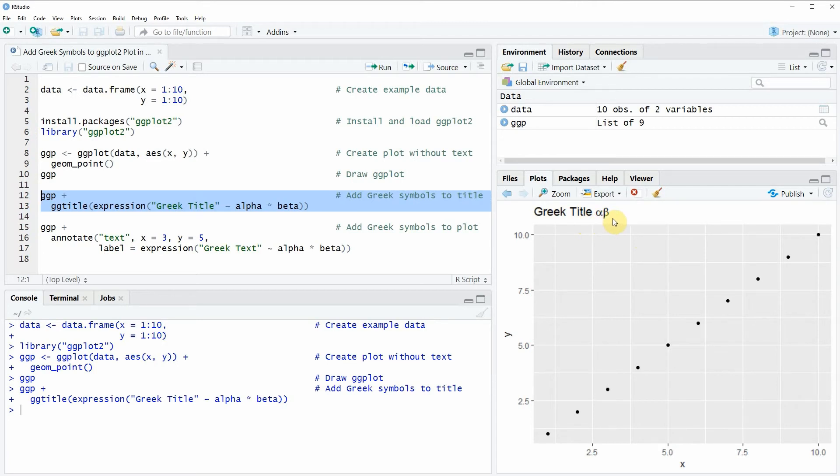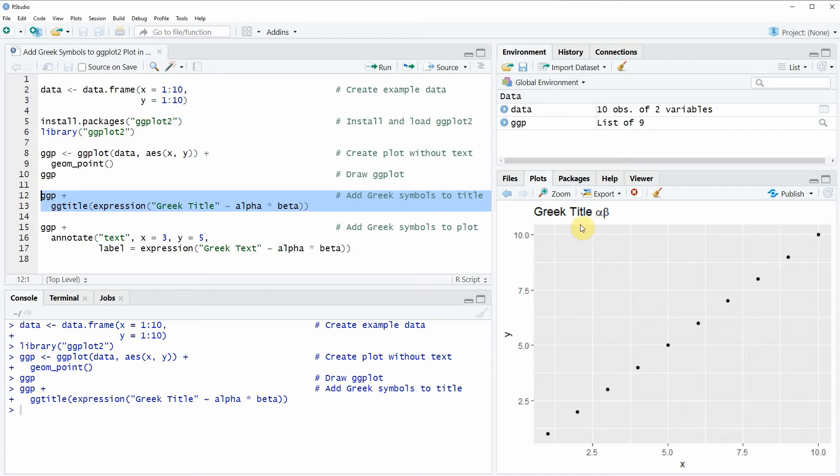In the first example you have learned how to add Greek alphabet letters to a main title of a ggplot2 plot. However it is also possible to add Greek letters within the plot and this is what I'm showing you in lines 15 to 17 of the code.